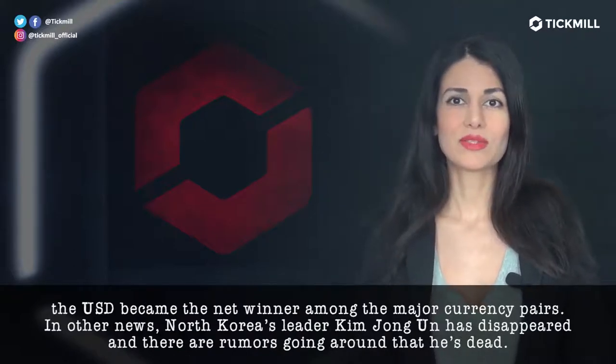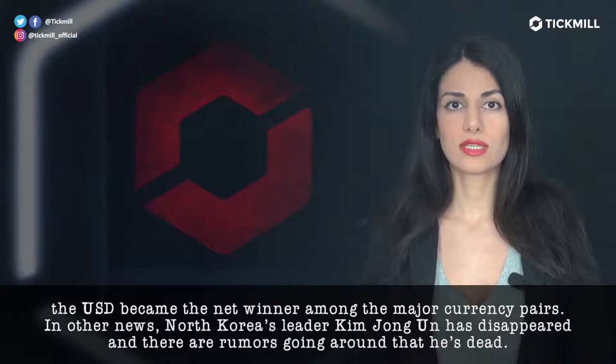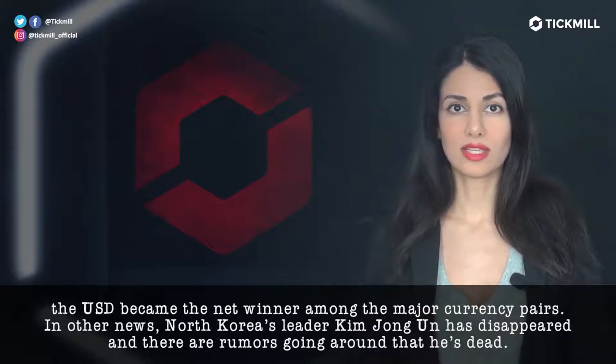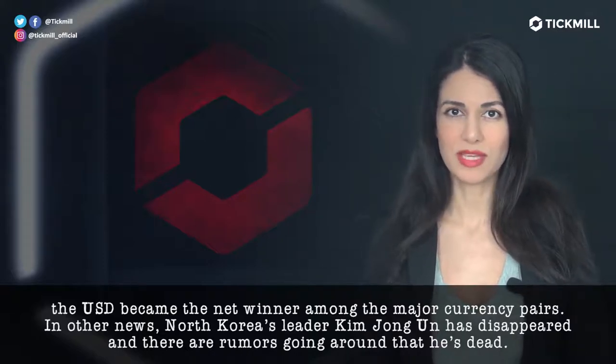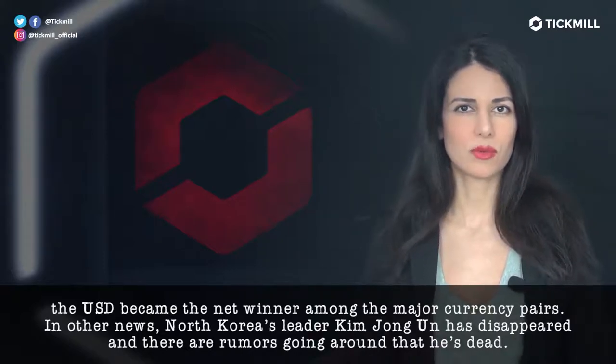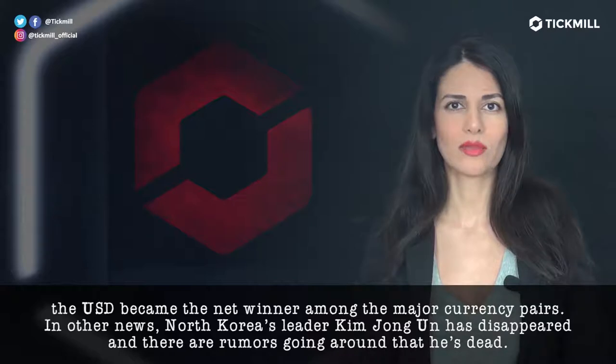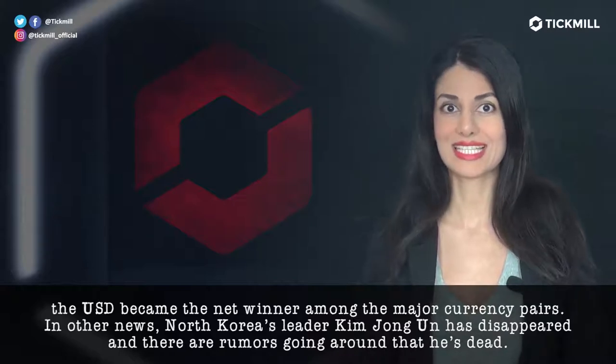In other news, North Korea's leader Kim Jong-un has disappeared, and there are rumors going around that he is dead.